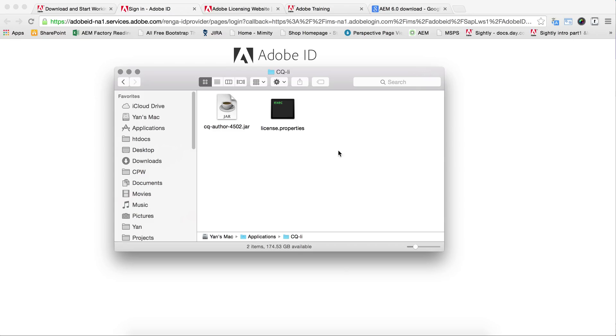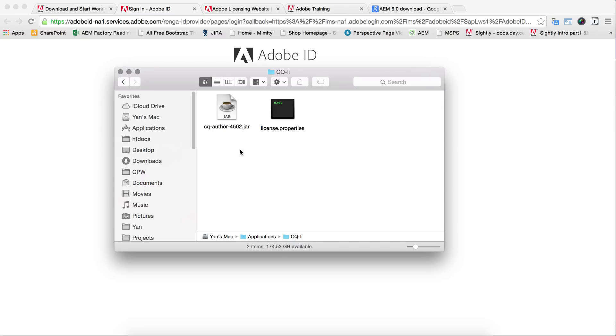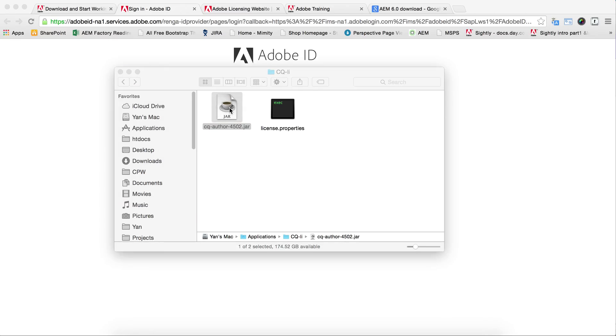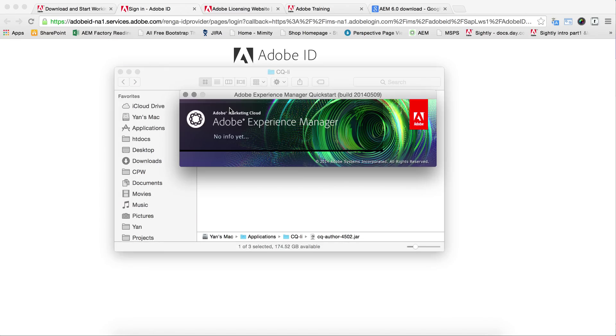Once you get here, you can double-click on the jar file and start installing your Adobe Experience Manager. You can see that if you have a powerful machine, like my machine has 8 gigabytes of RAM and an i7 processor, that's why it's loading fast.